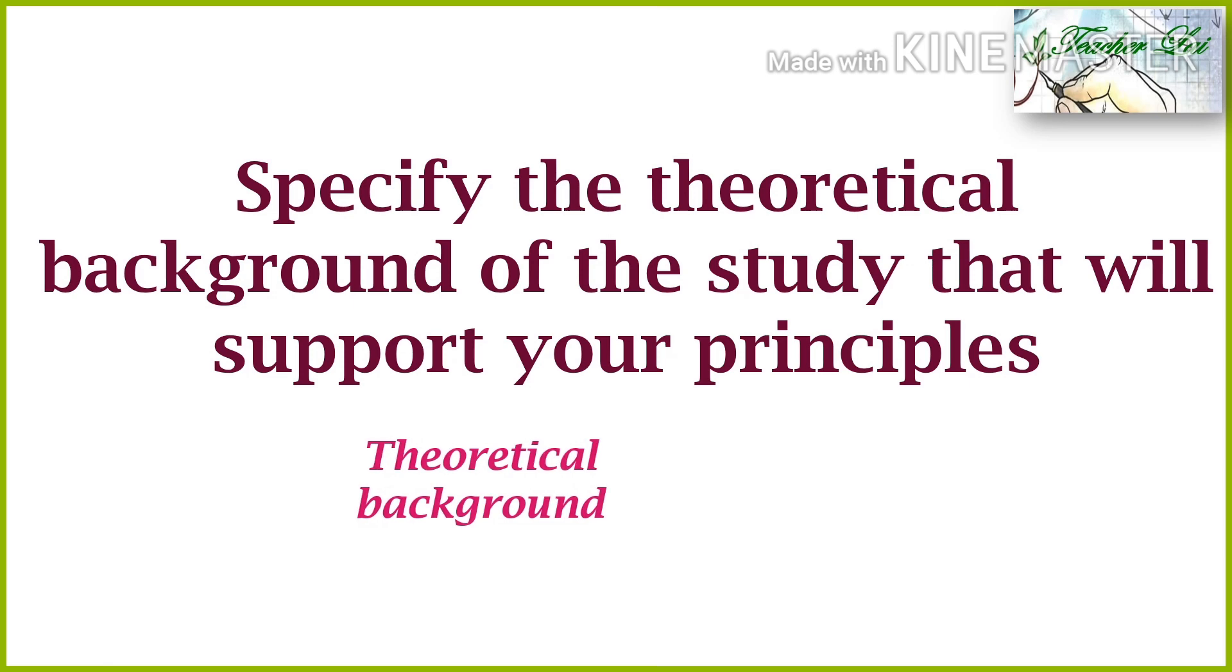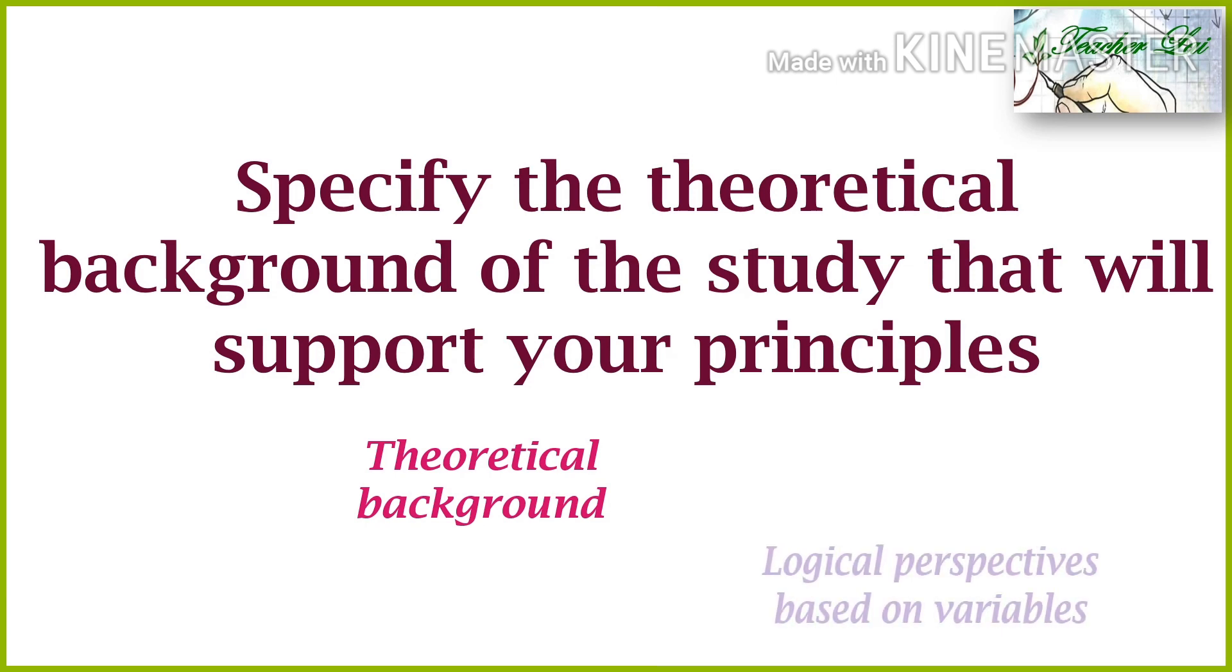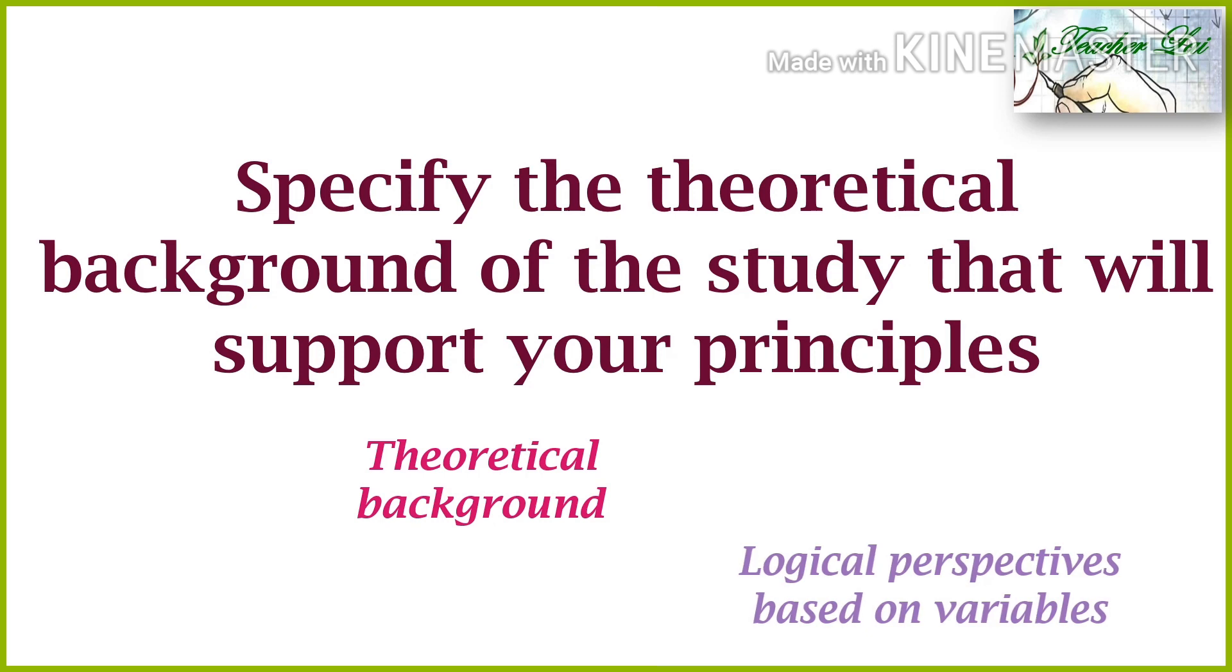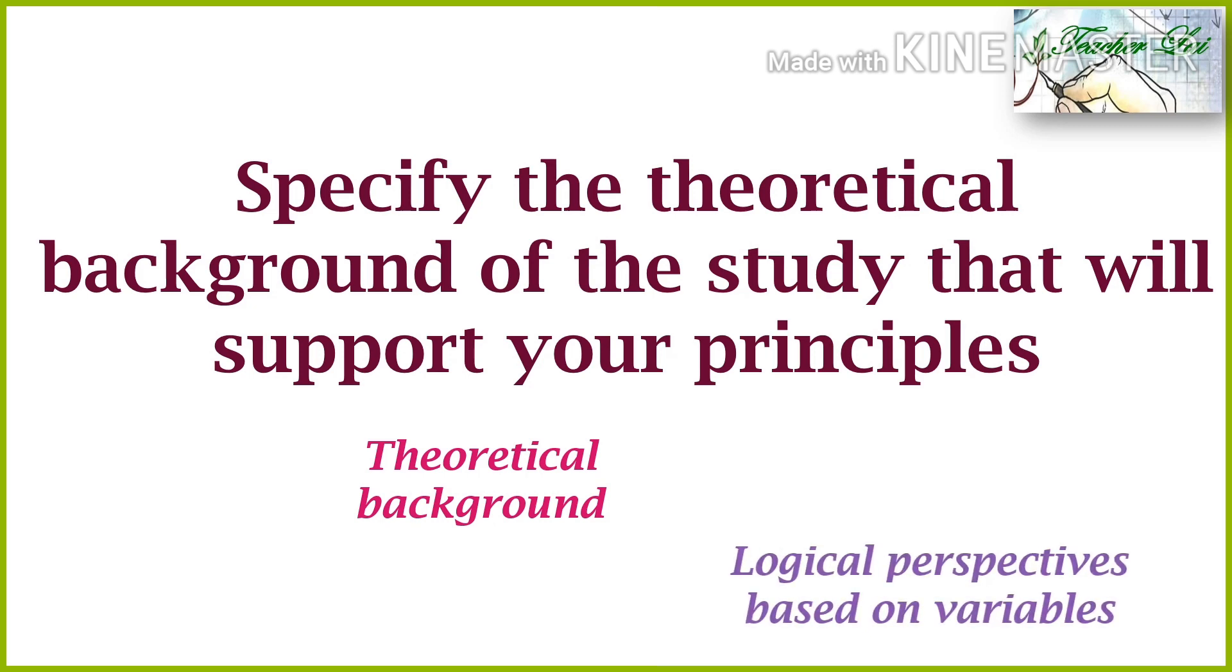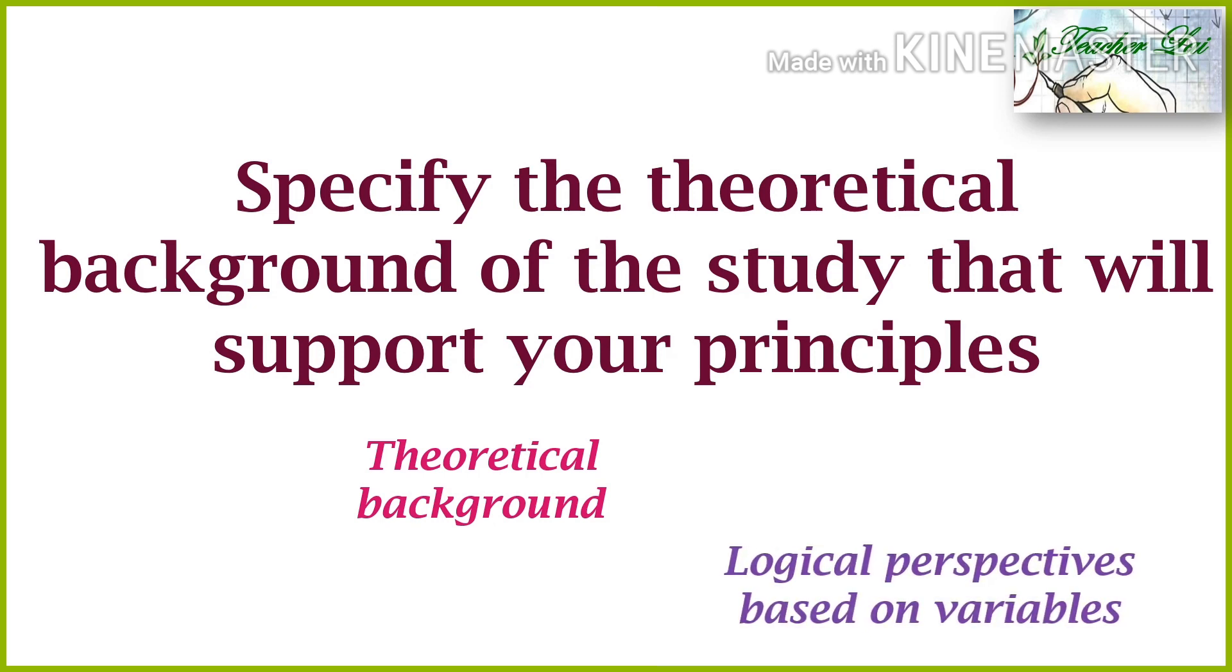The researcher integrates the theories best suited to the variables to support the line of arguments of the study in a clear and logical manner. This is a researcher's theoretical perspective relative to the main objective or variables of the study.